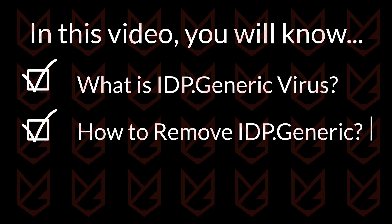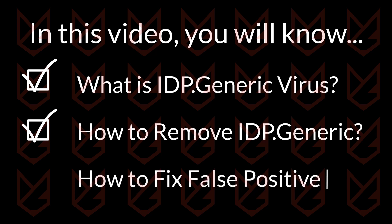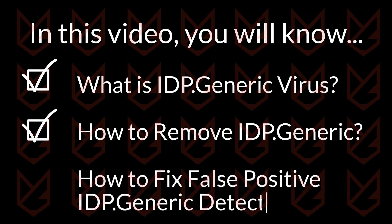If you are getting this detection for a legitimate program, we have also included how to stop the false positive IDP generic virus detection.